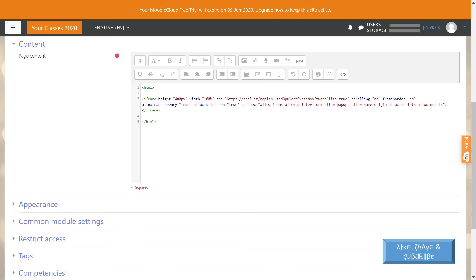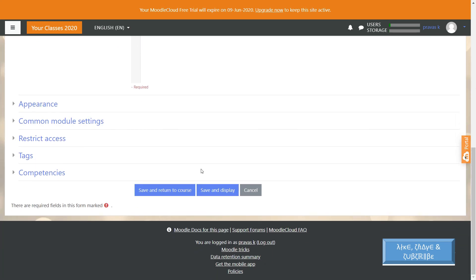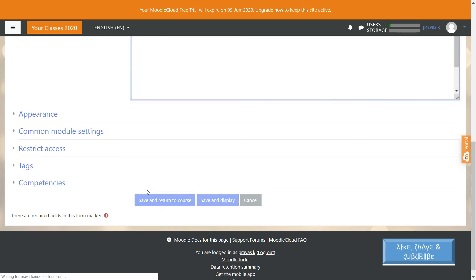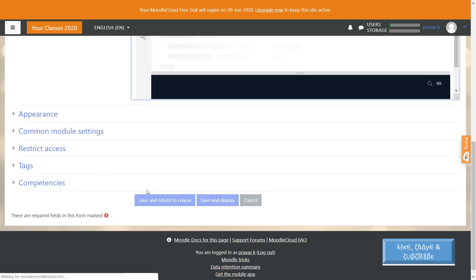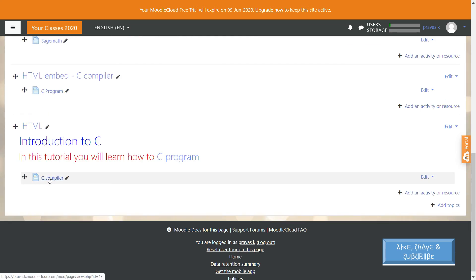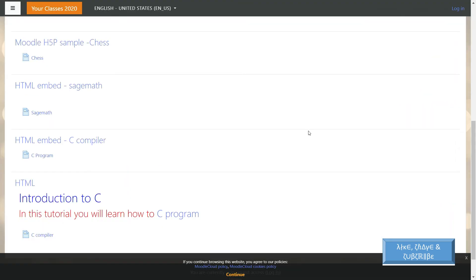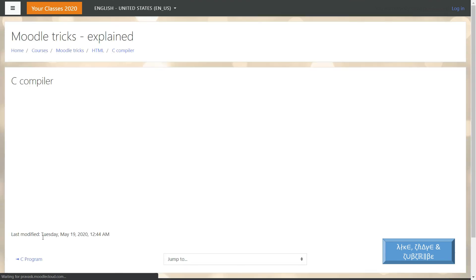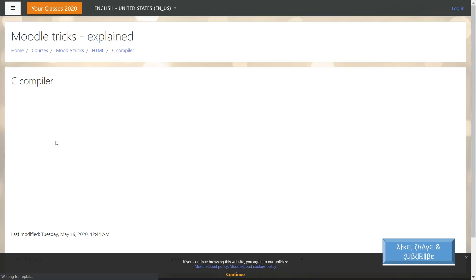Once it is ready, you can see that you can set this to 100% and also you can adjust the height. Once it is ready, let us proceed with save and return to course, and you have the compiler ready as a new page. Now as a student you can view the page in the C compiler option and see the compiler.